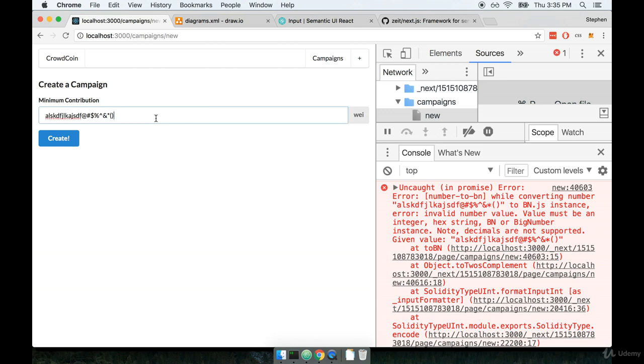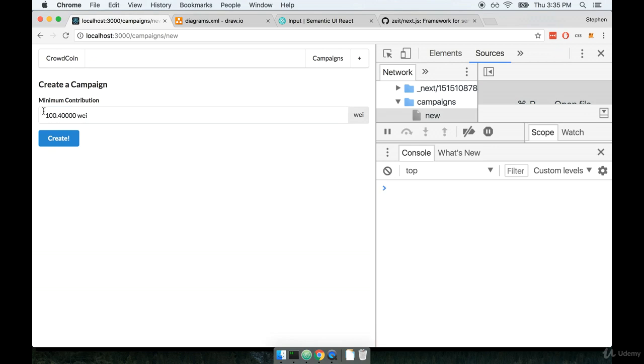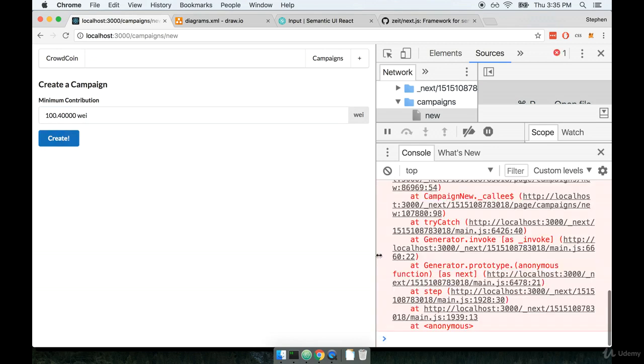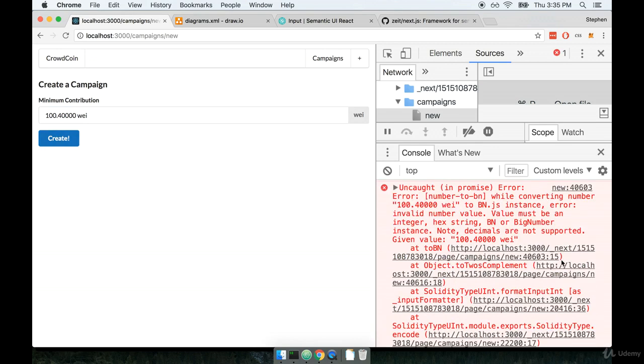Like what happens if a user enters in 100.5 or something like that. Let's see what happens in this case. Again we get a nasty error message.